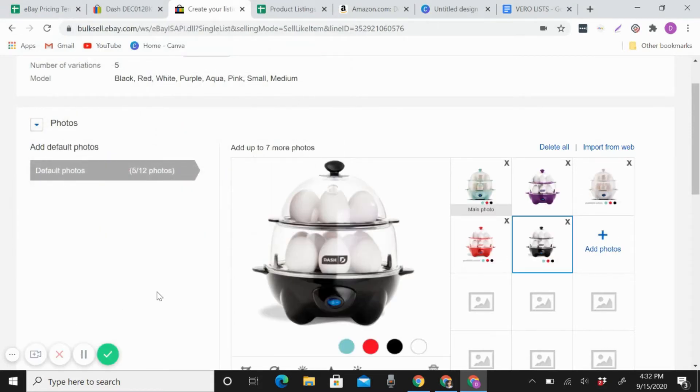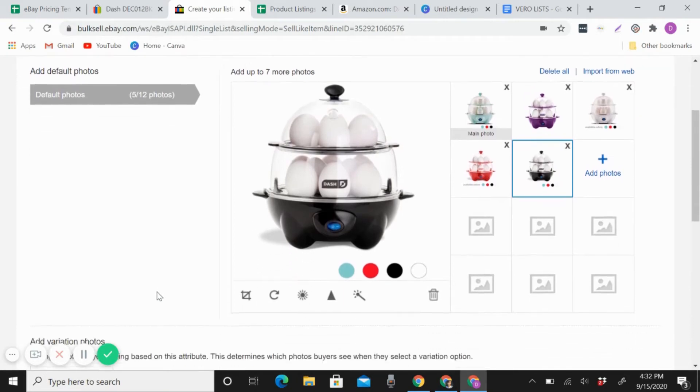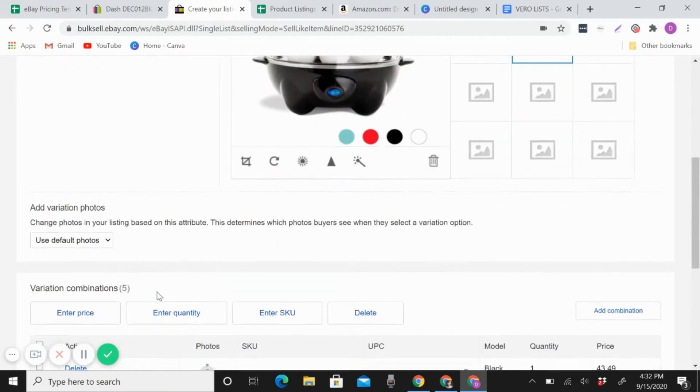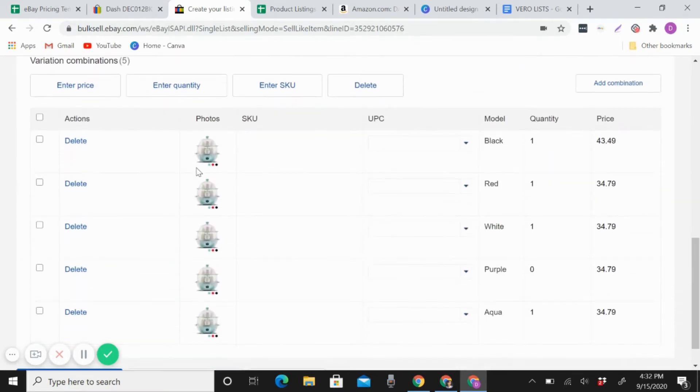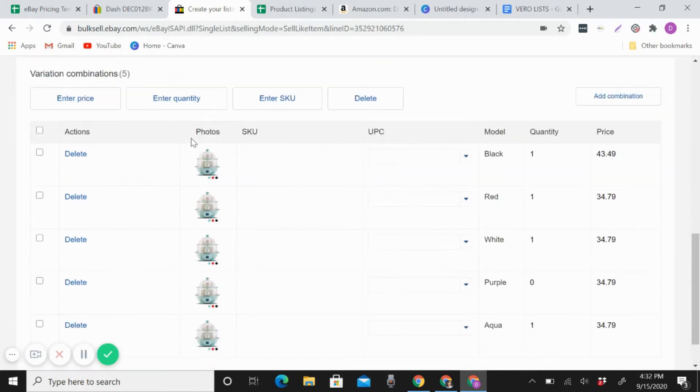Okay, so I already uploaded the pictures here. So now, like this, we have the... let me see.